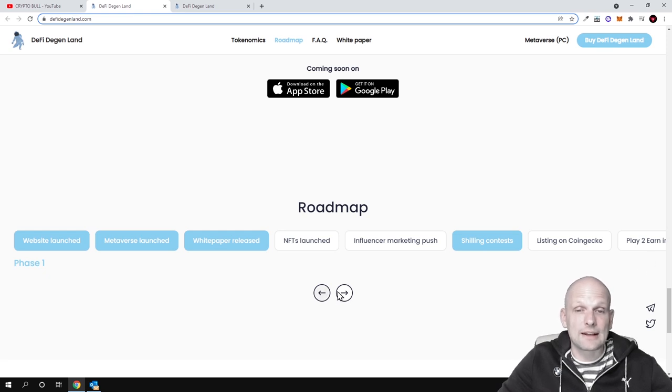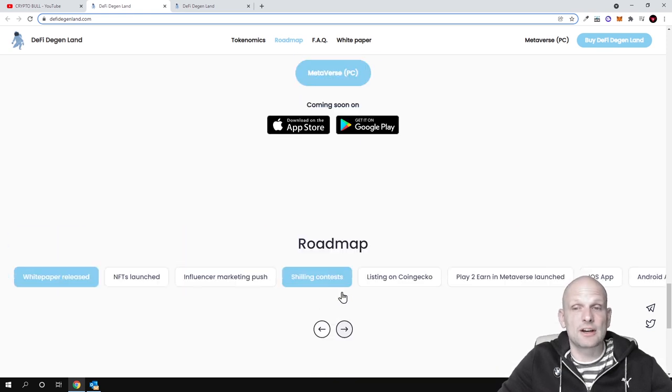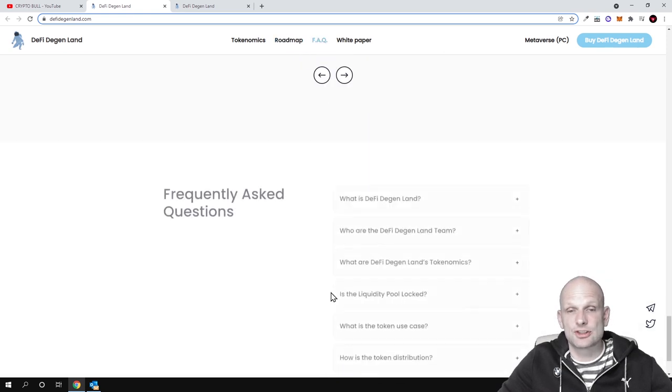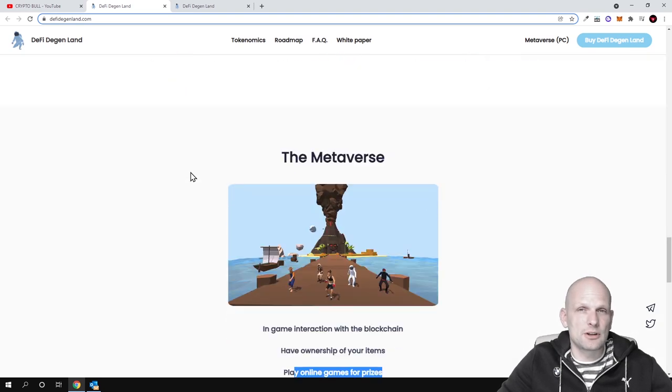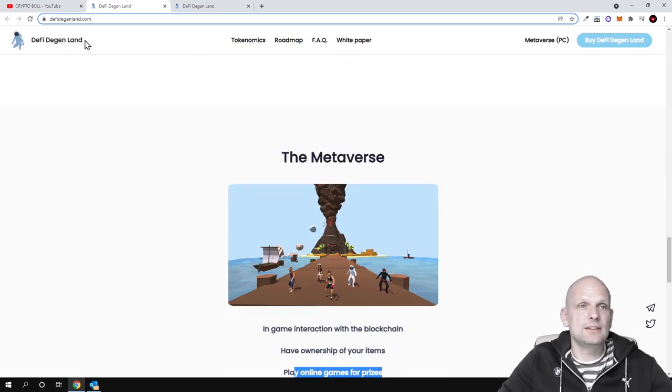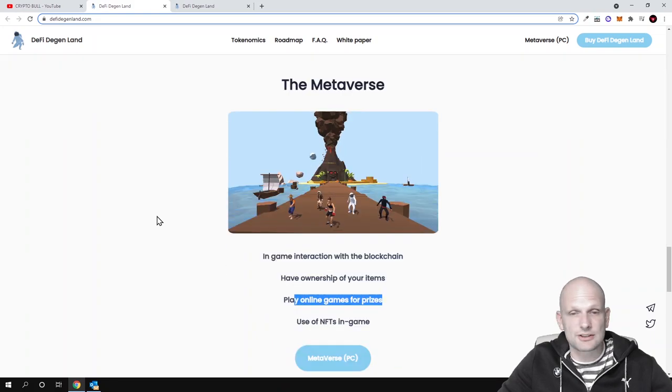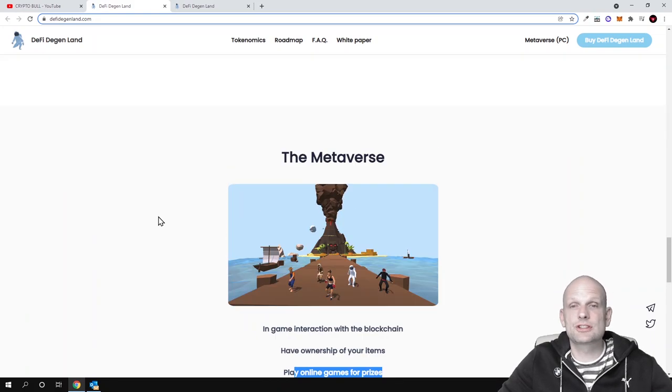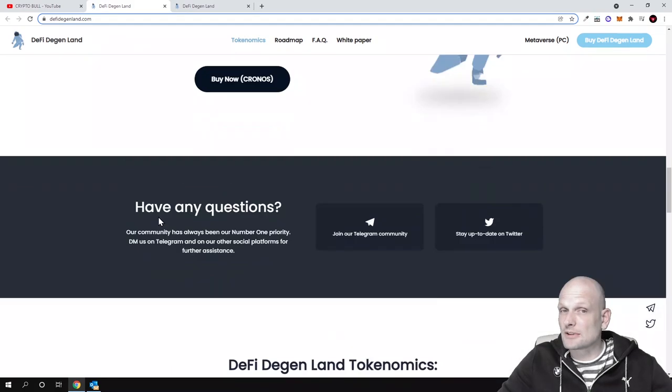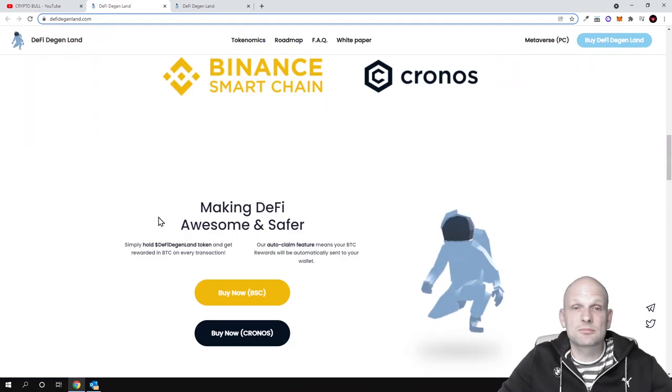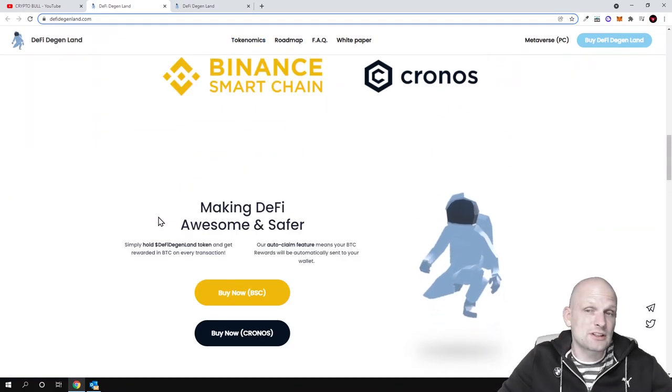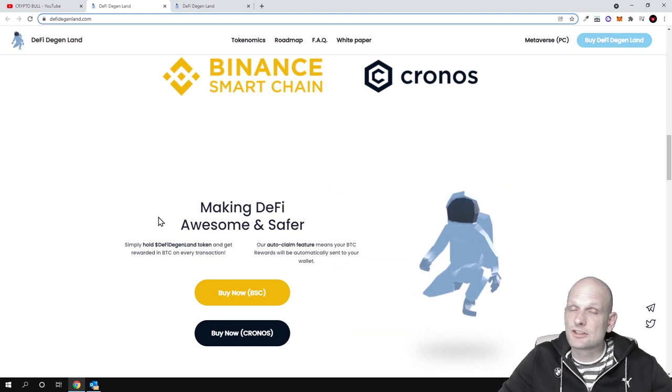You can come in to their website, defidegenland.com, check out the game yourself, like this Metaverse which they have built. But like I mentioned, I find this interesting, this is a sponsored review.